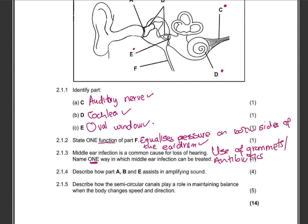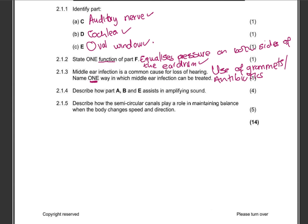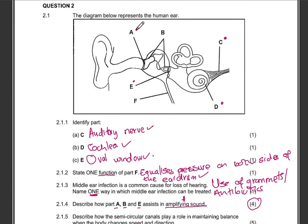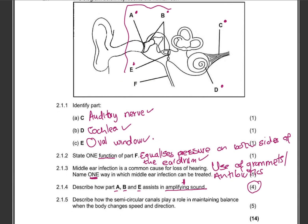Question 2.1.4: For four marks, describe how parts A, B, and C assist in amplifying sound. We are not going to avoid this question — we need those four marks. Part A is the tympanic membrane, part B is the ossicles in the middle ear, and part E is the oval window. They are asking how these three structures assist in amplifying sound.